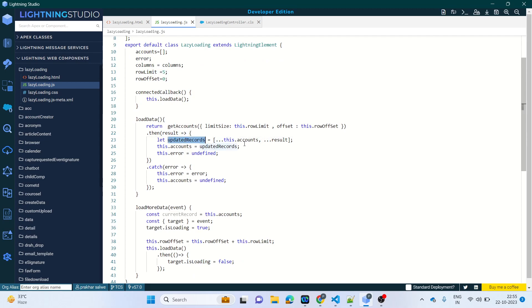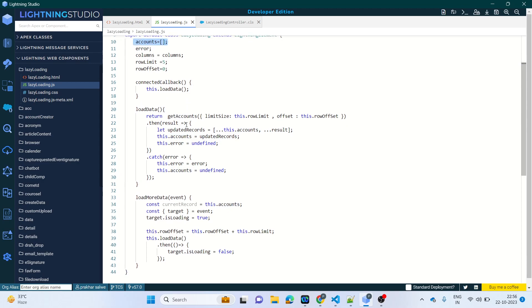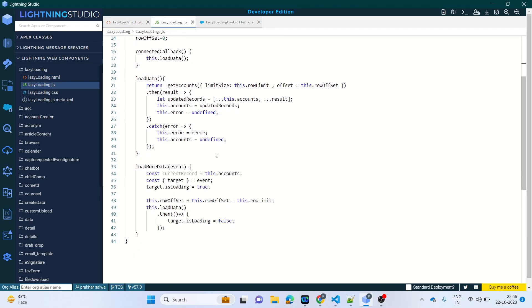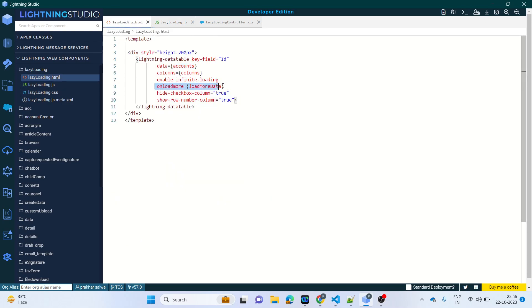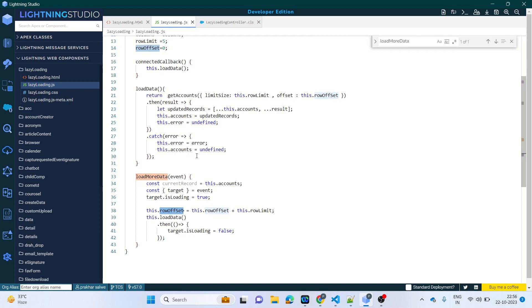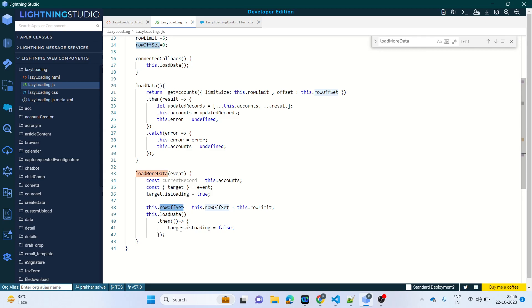Here you can see we are adding the updated records — whatever records we are getting, we are setting them into the updated record list. This list is defined here and we pass it into the HTML. For the onloadmore event, we call the loadMore method. What loadMore does is it adds the offset size and calls the loadData method again.